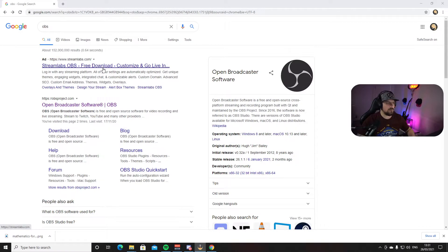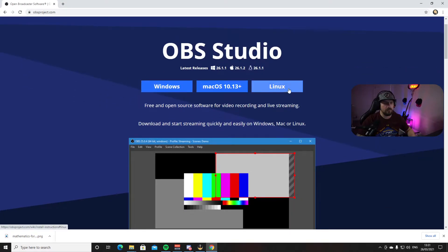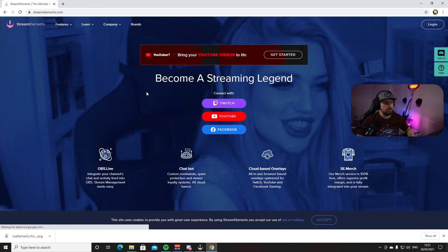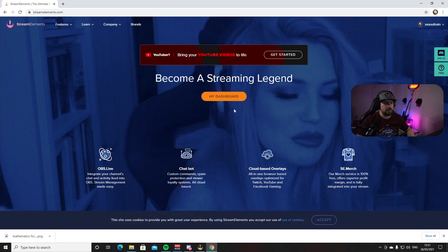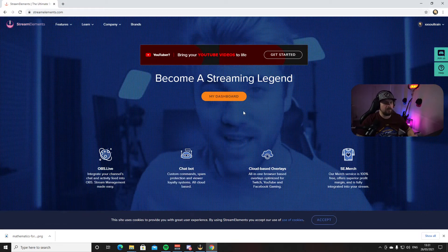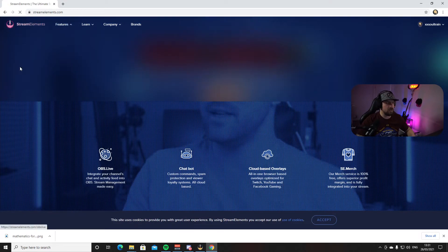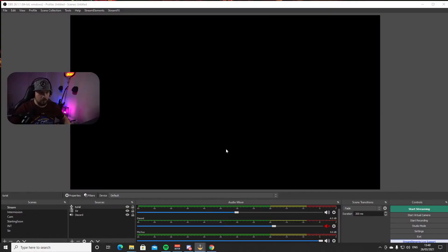You have a couple of options: the first one is Streamlabs OBS — personally I don't like that platform. The second one is obsproject.com, which is the original OBS Studio; click there and you have download links for Windows, Mac, and Linux. Personally I use the Stream Elements version called OBS Live. When you first visit the page the download button will be right in front of you. If you don't see it, go up to Features then OBS Live and there's the download button.